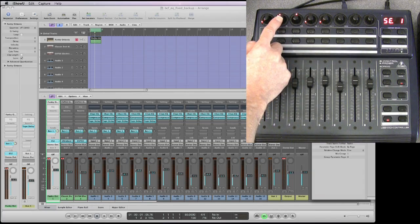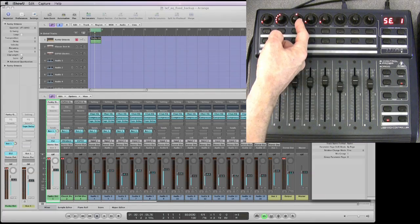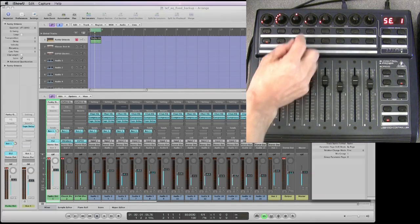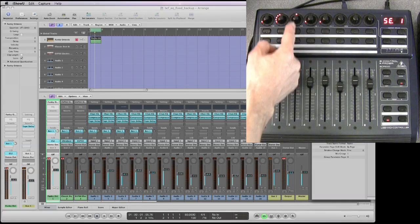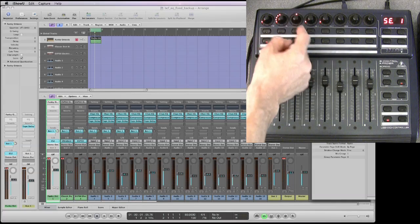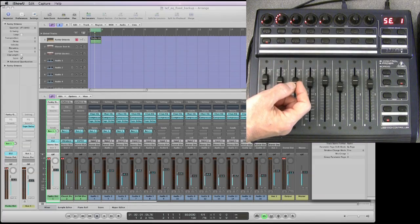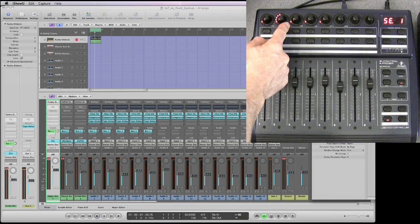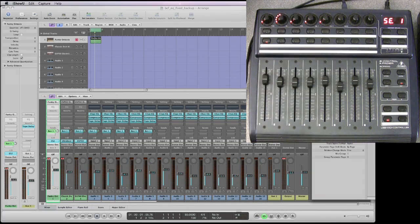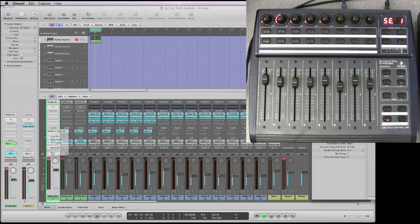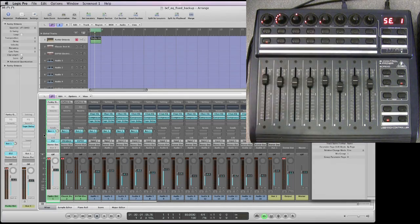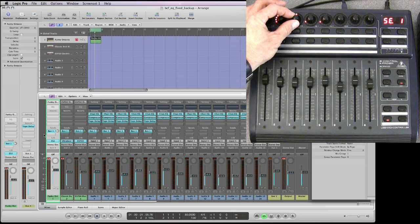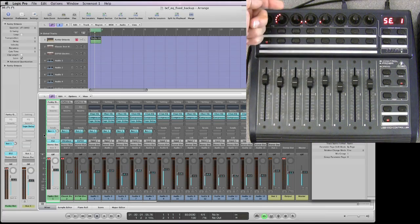The second pot is the send amount, and the third has a three-way position. Right in the center it's default post-fade. Twist it a little bit and the LED flips around to fully counterclockwise - that's the send slot turns green because you're now in pre-fade. Back to post-fade, and then fully clockwise with just a little turn, it flips around to fully clockwise.